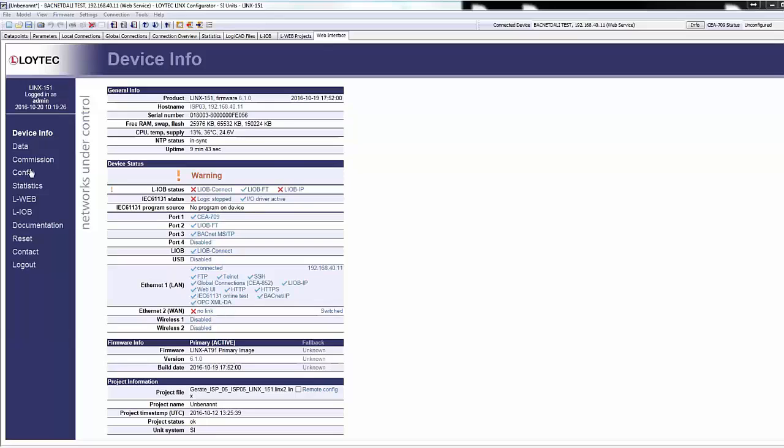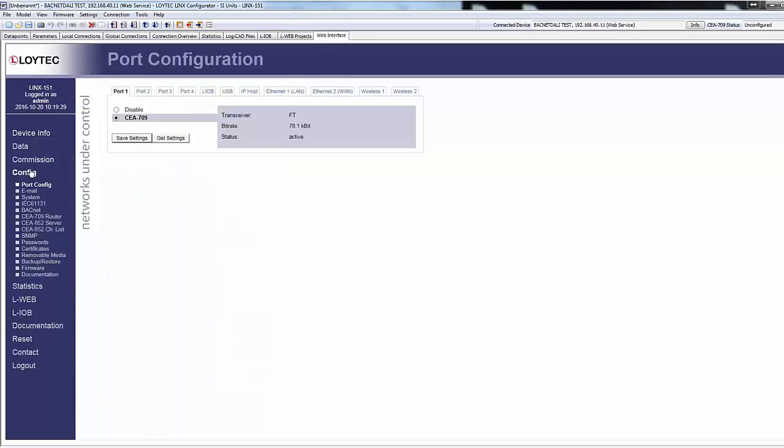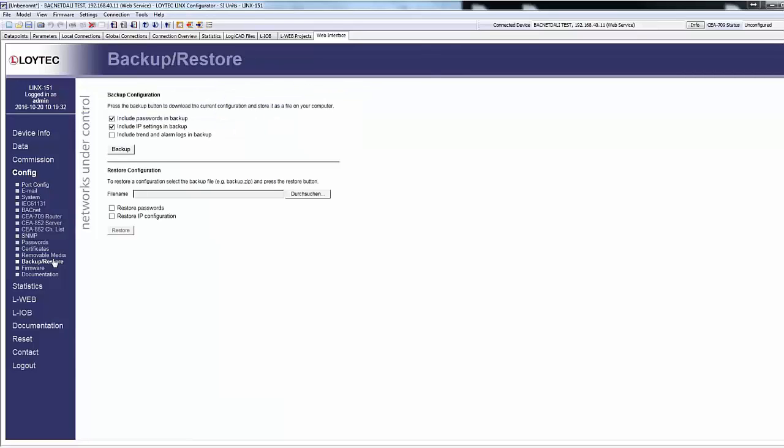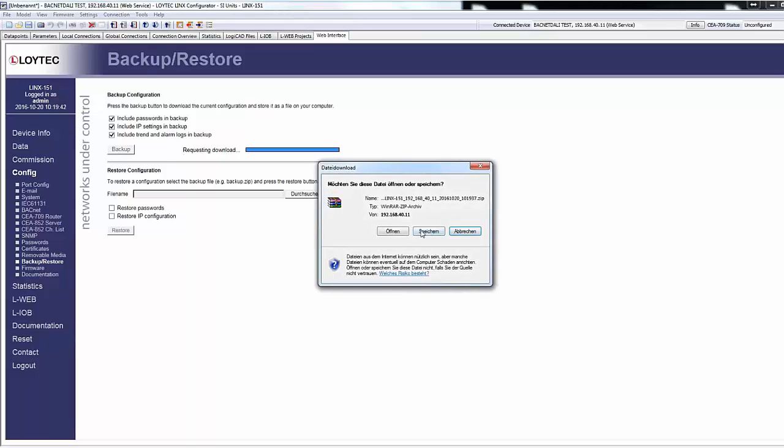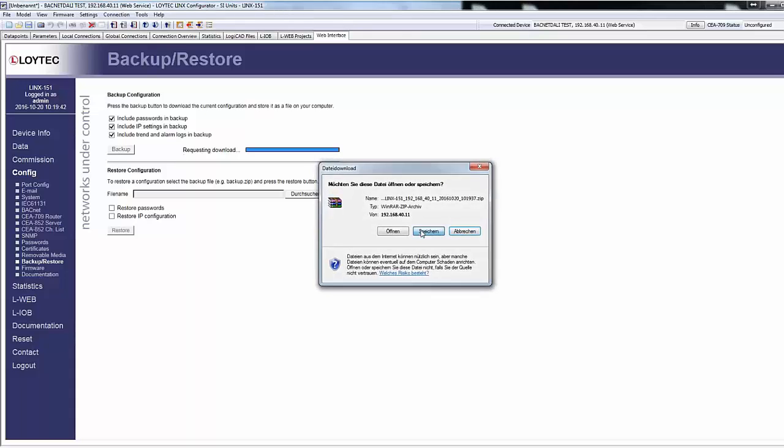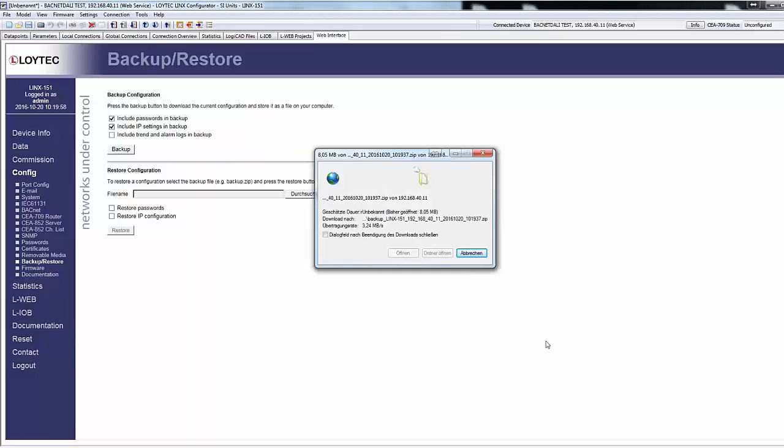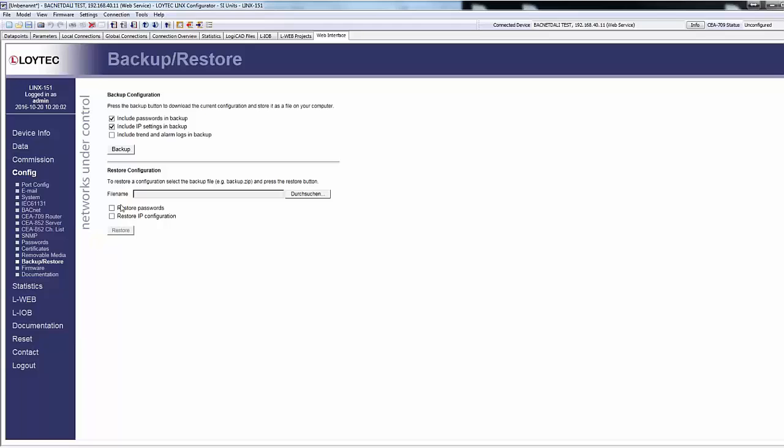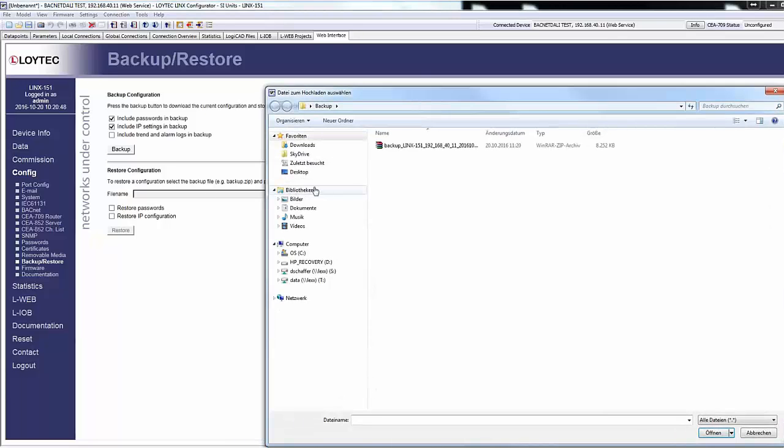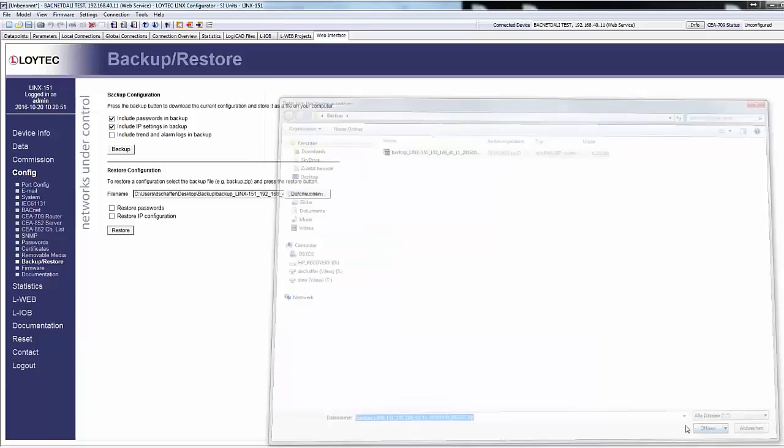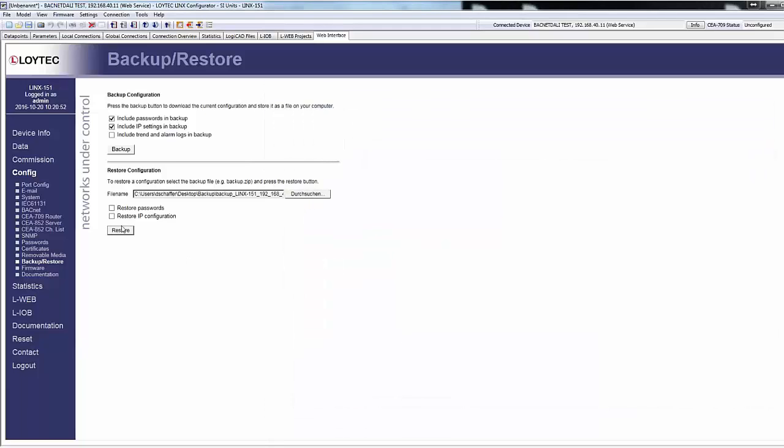The Backup Restore function in the web interface has been enhanced. It is possible to select whether a backup should contain passwords, IP settings, and historical data. When restoring a backup, it can be selected whether passwords and IP settings are to adopt or not. This makes it easy to replicate devices without changing configuration settings and passwords of already installed devices.